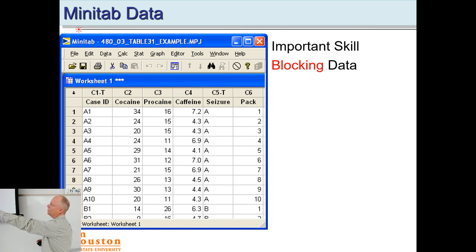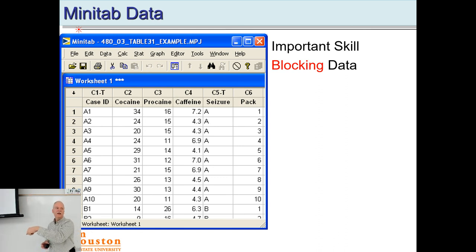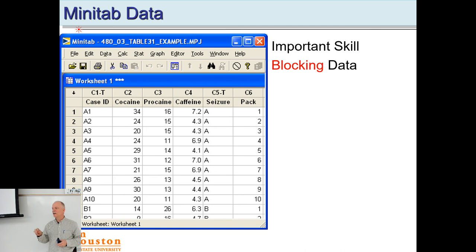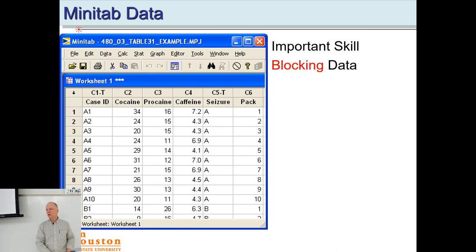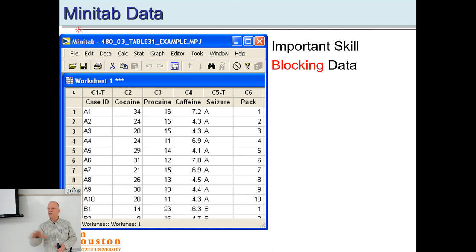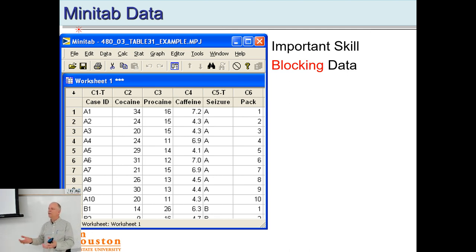On the right side of the spreadsheet, I've put 'Seizure A' as the label, then it changes to B, then C, with Pack 1 through 10 in each block. The software could also block by pack number — grouping all Pack 1s together — but that wouldn't make sense since the assignment of pack numbers was random. We're blocking by group A, B, and C because that's the meaningful grouping, then we'll ask: are they the same or different, and if different, how?